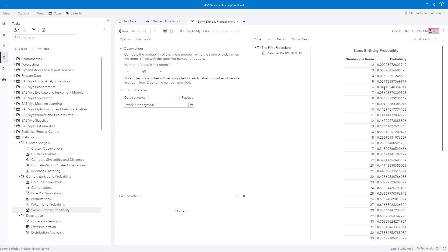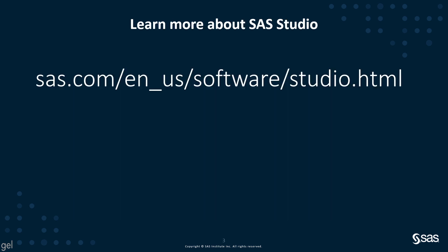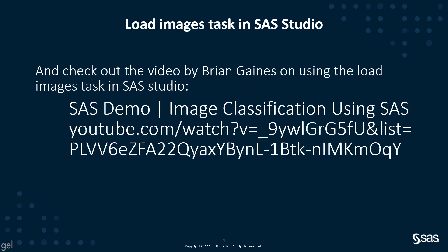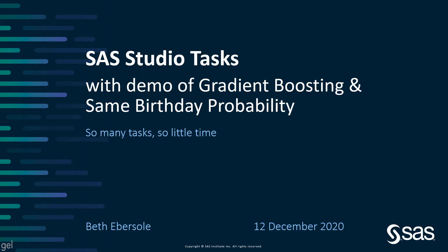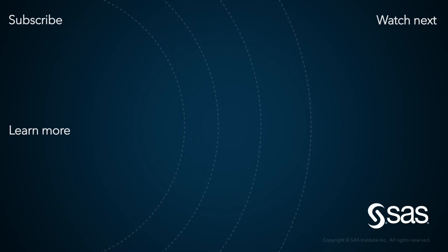Everything from machine learning to statistics, probability, combinatorics. You might want to check out SAS Studio yourself. Maybe you want to look at all 173 SAS Studio tasks that fall into these different categories. Learn more about SAS Studio at sas.com/en_us for English/software/studio.html. If you're interested in image classification, check out this cool video by Brian Gaines on using the load images task in SAS Studio. I'm Beth Ebersole with SAS. I hope you found this very interesting. Thank you.